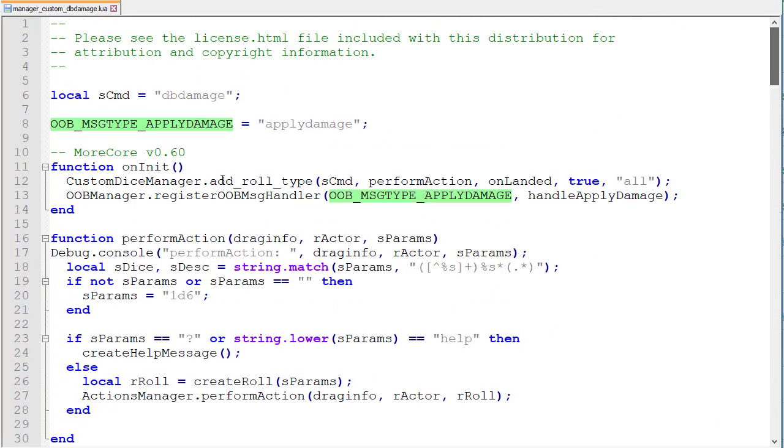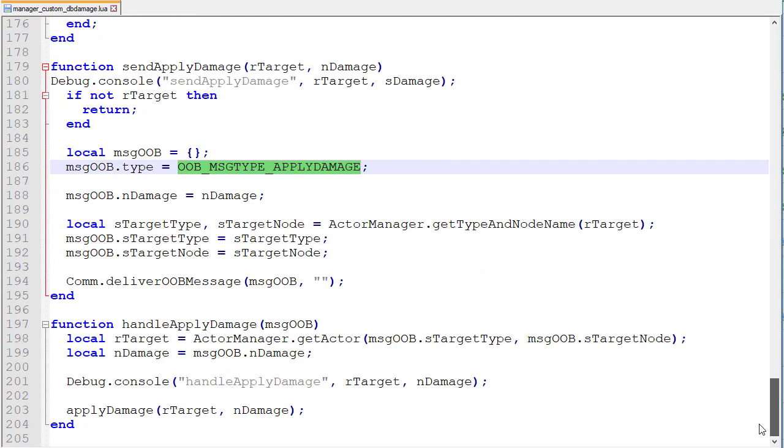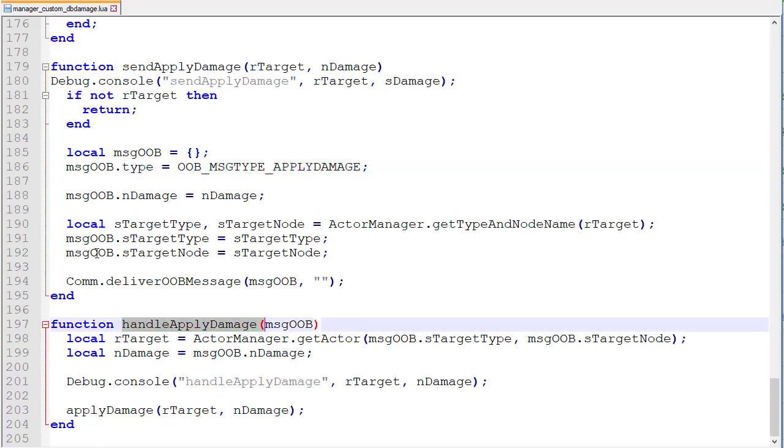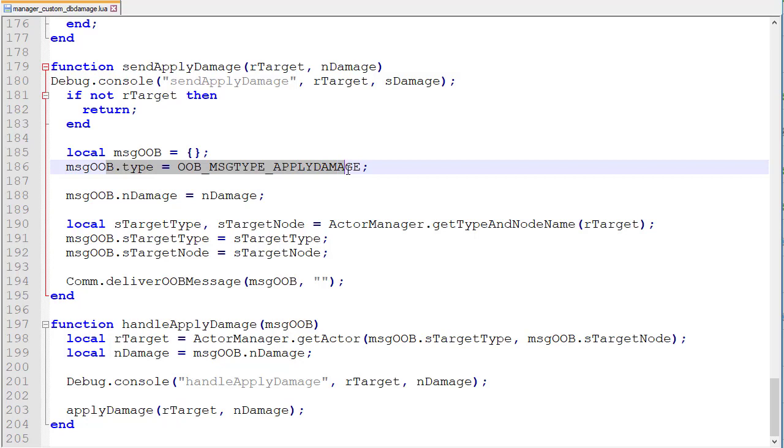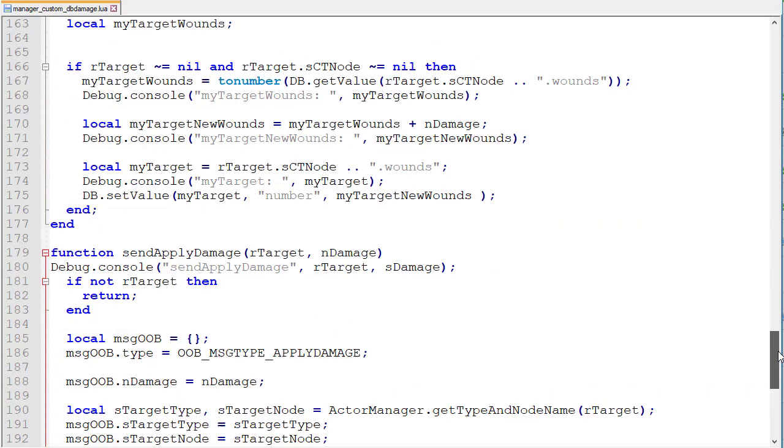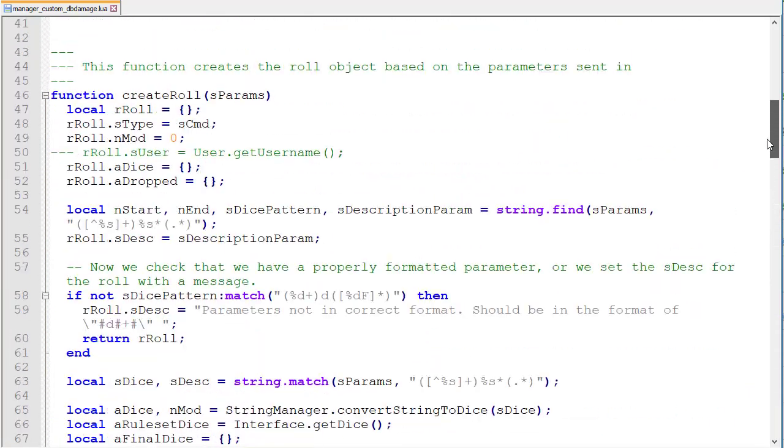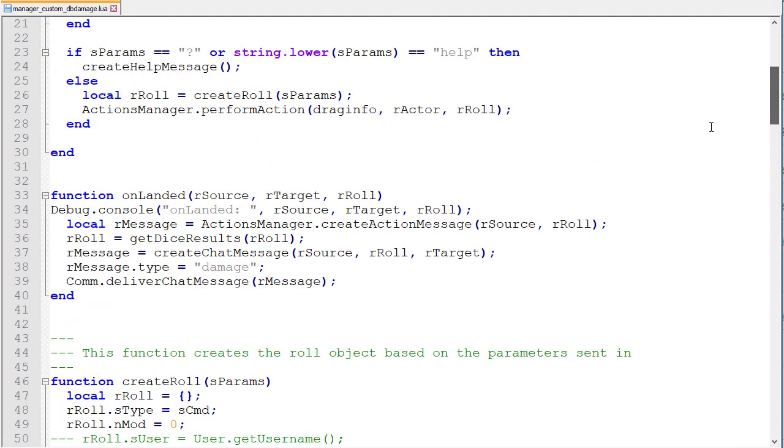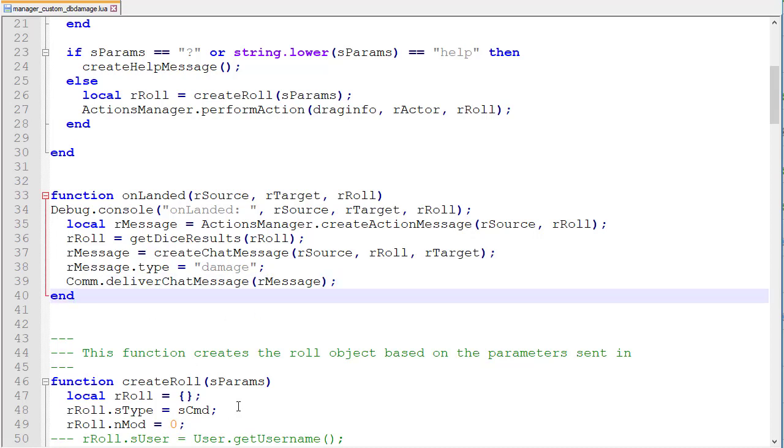The client side or the player's side then continues about its business finishing writing the message. The outerBand message is then received by the host which is the GM's session and as we set at the top when it receives an outerBand message of this type it calls the handler. The handler receives the message OOB that was sent from the client and the handle then happens on the server. When this completes it will come back to our script here where this was called and it will continue to execute this which is basically ending that script.